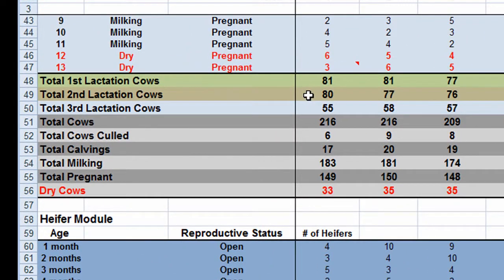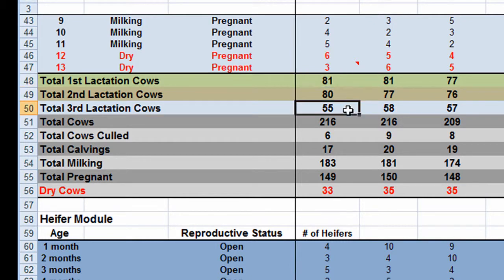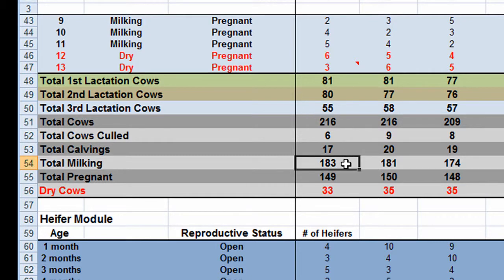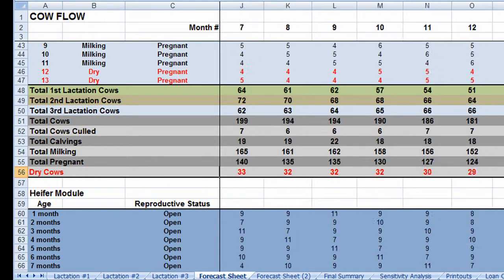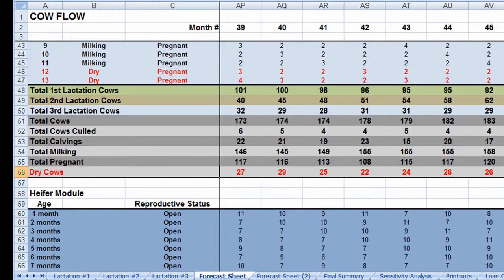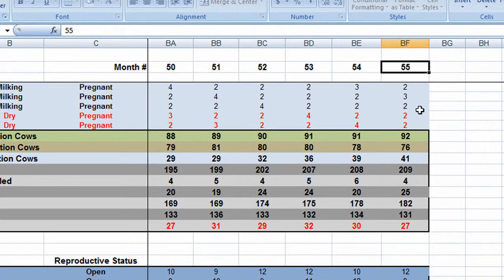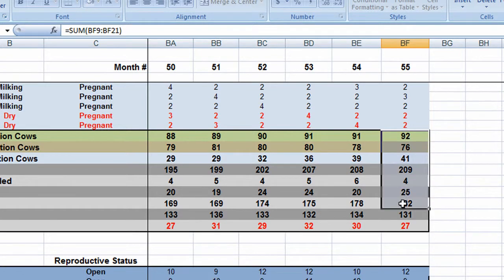Summaries clearly show fluctuations in herd structure from month to month. In the current month we have 81 first lactation cows, 80 second lactation cows, and 55 third lactation cows for a total of 216. Of these, 183 are milking and 33 are currently dry. We can monitor these changes up to 55 months in advance and anticipate future facilities and infrastructure needs for our operation.